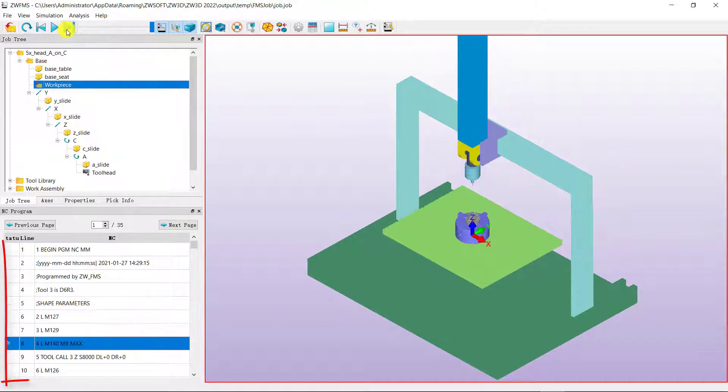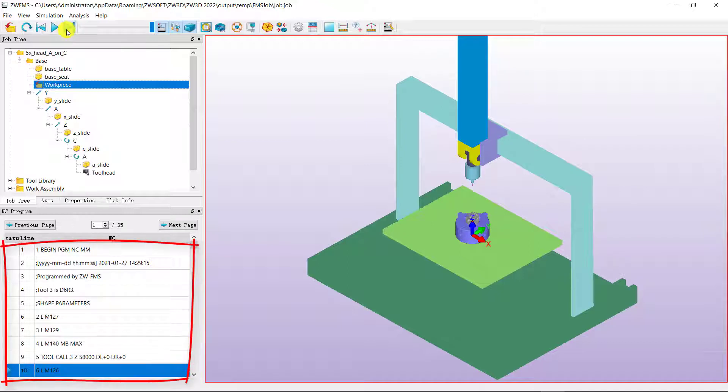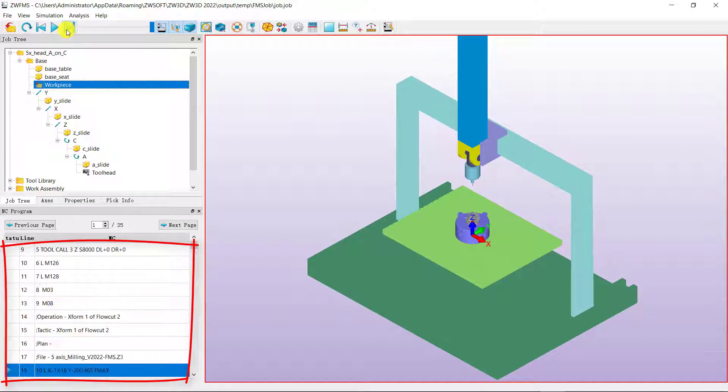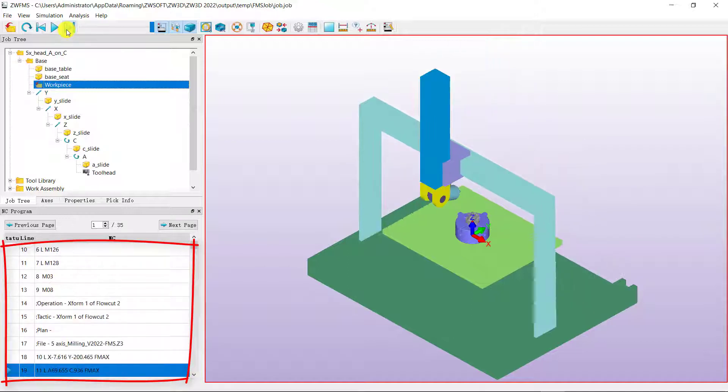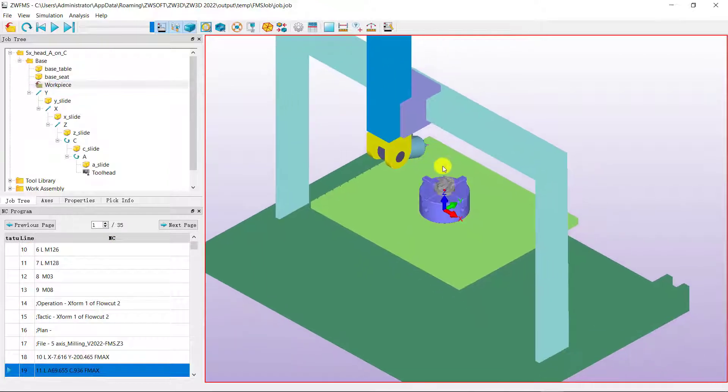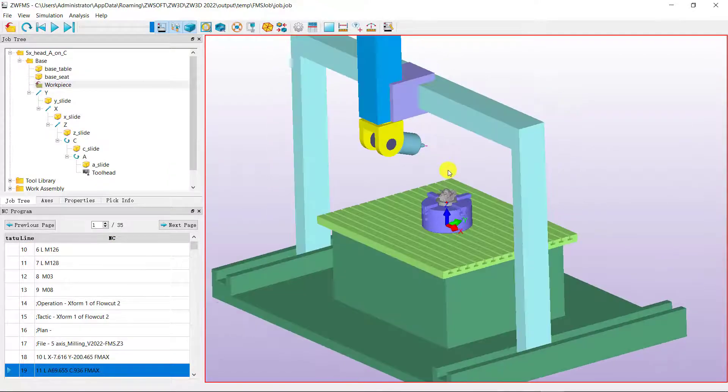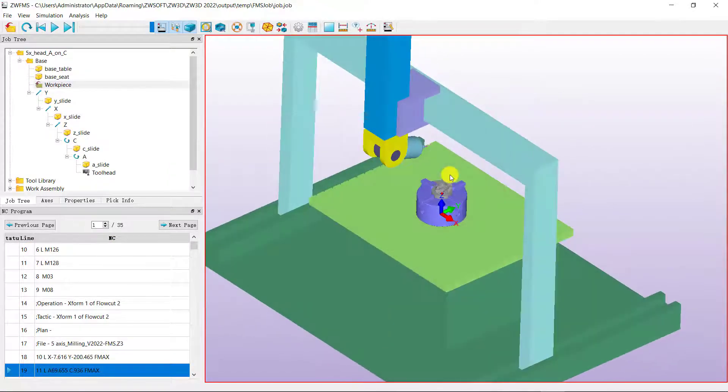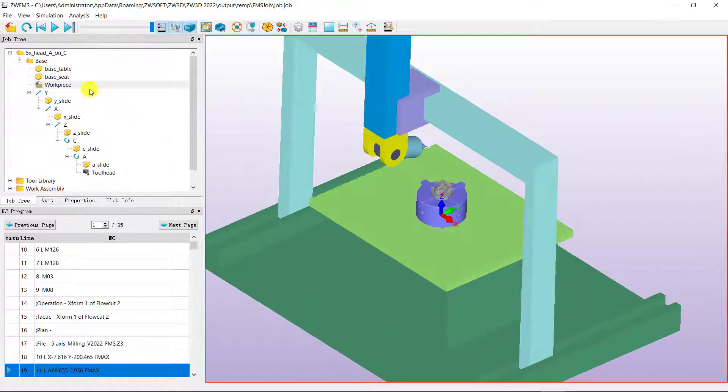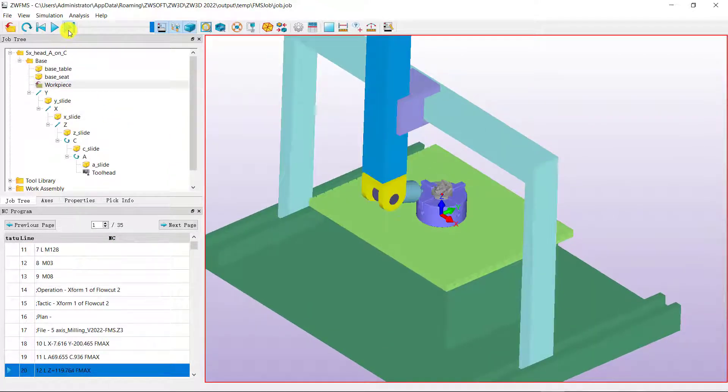The Heidenhain NC codes are displayed here. You can adjust the position during operation and check the operation of the machine.